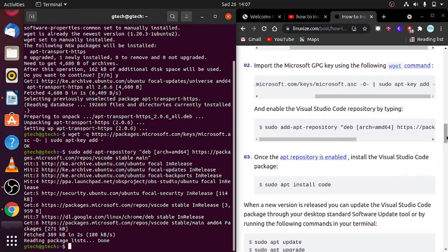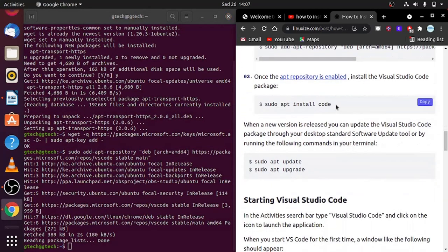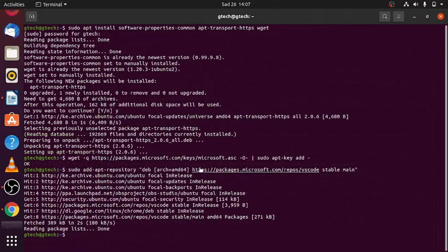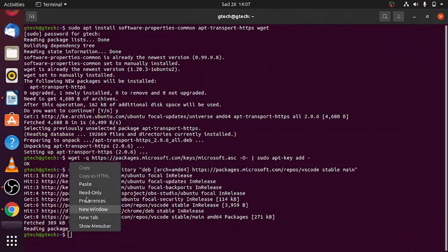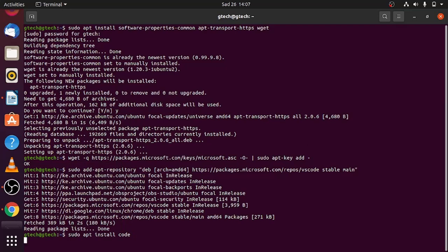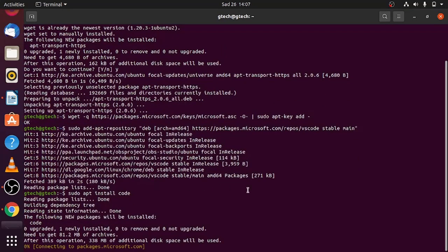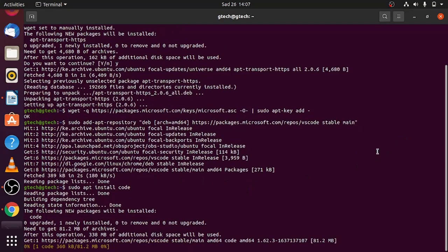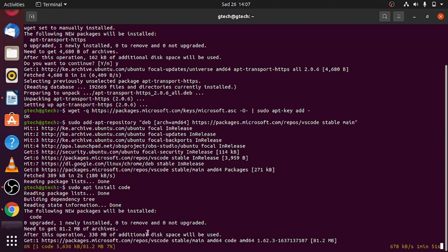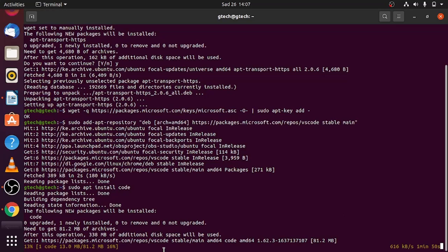Then the last step is installing VS Code itself. Copy this link, paste it here, and when you're done, click enter. This process, the actual installation of VS Code, may take a little bit more time because you can see from this side that VS Code is about 81.2 MBs. This may take time depending on how fast your internet connection is and how good your computer is. Just wait for the installation process to complete.